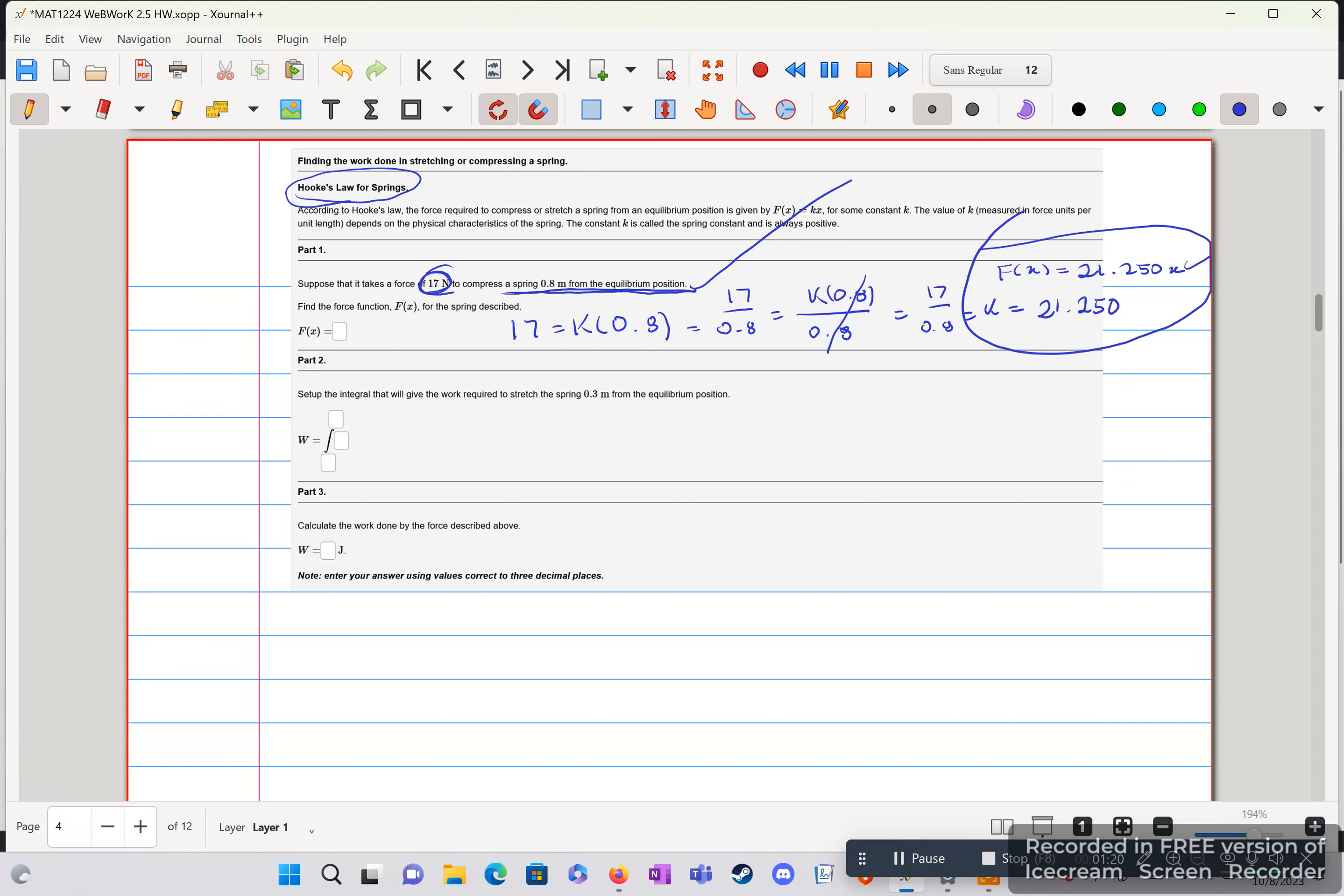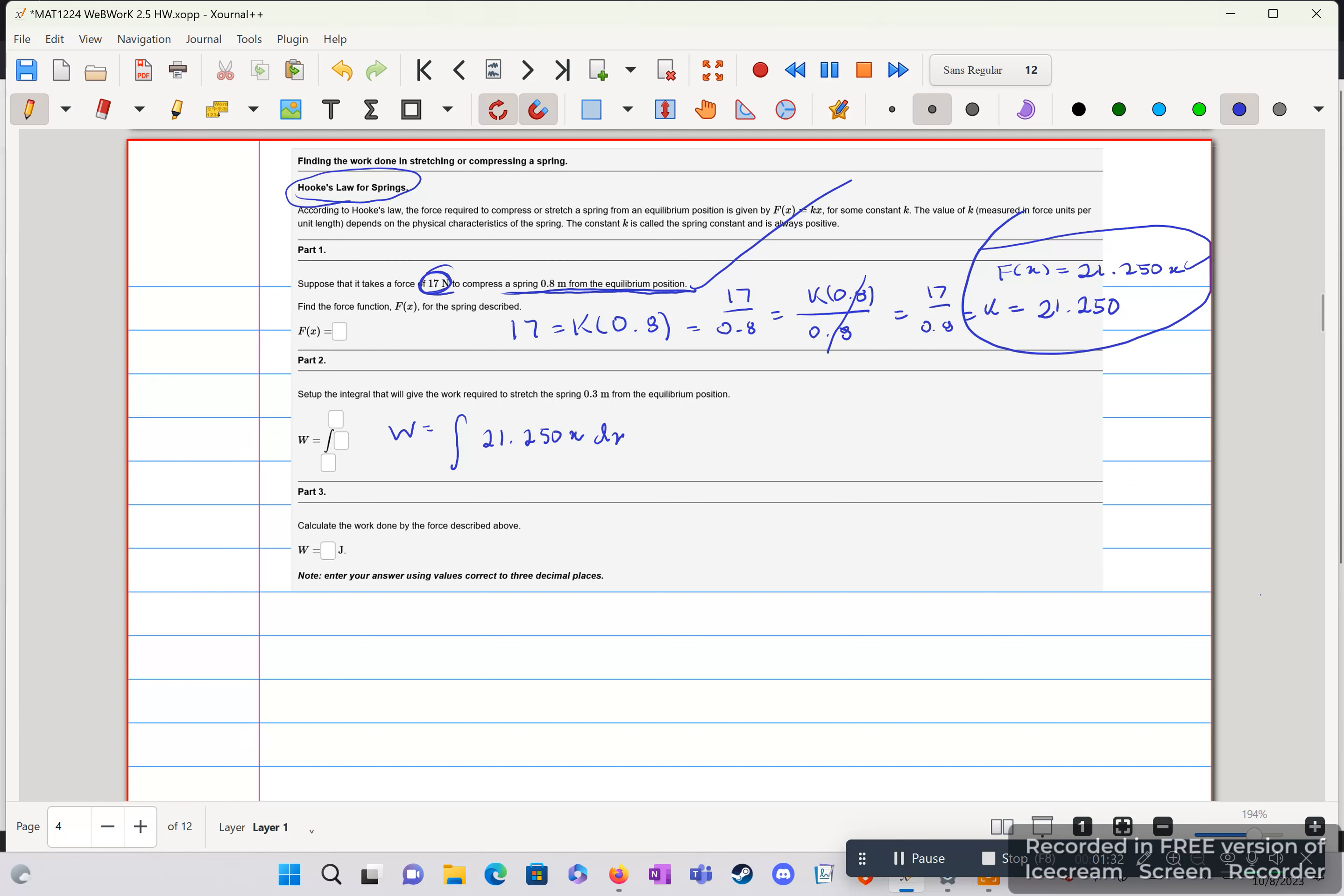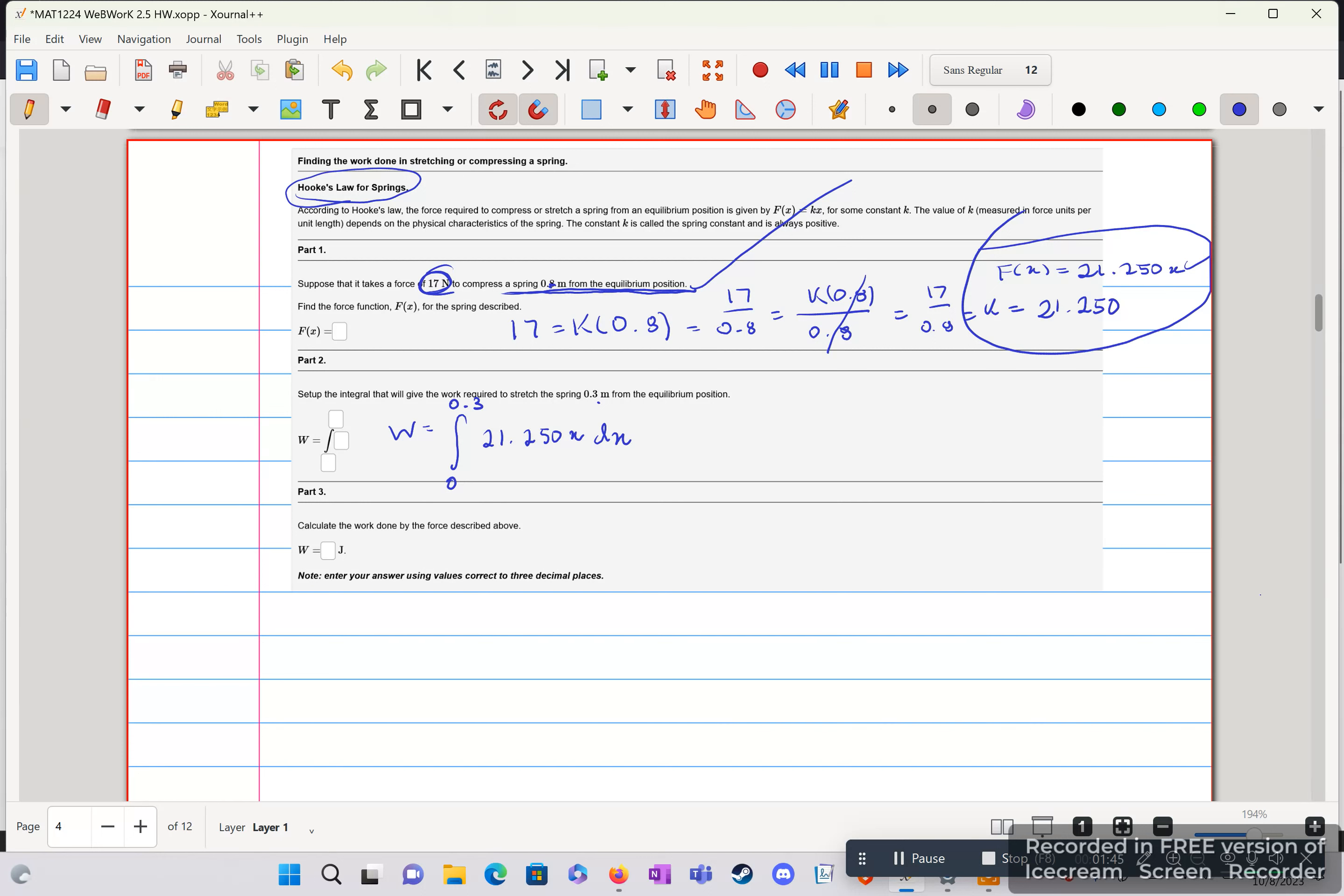Part 2, now that we have our f of x, we can simply plug that back in into our integral. Let's wait to do the bounds first. Let's write our f of x, have that done, dx, can't forget that. Now we want to compress that to 0.3. So 0 to 0.3. And then that's it. We have our integral set up. That's part 2 done. Simple as that.